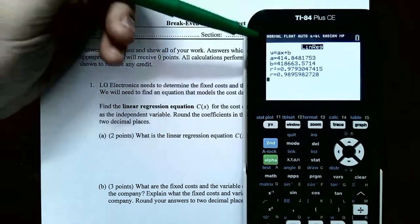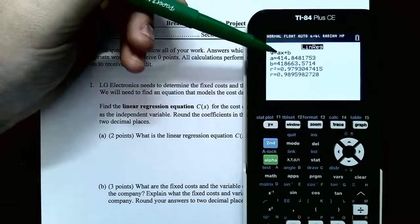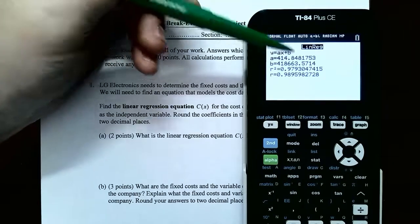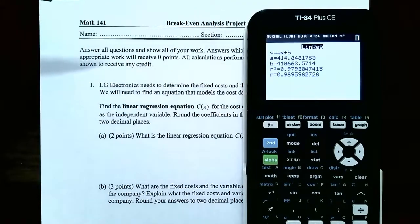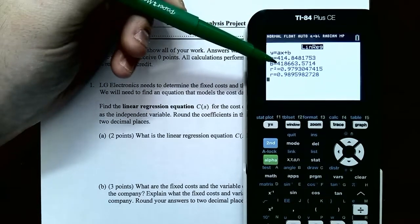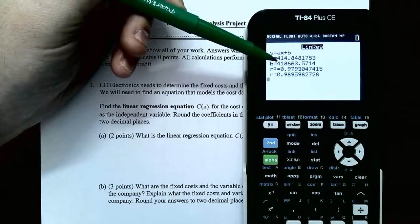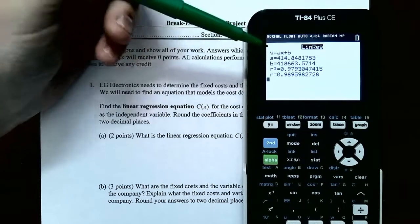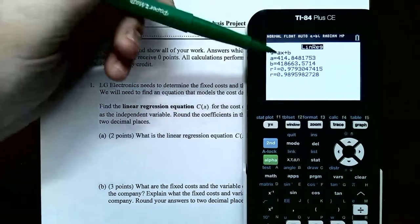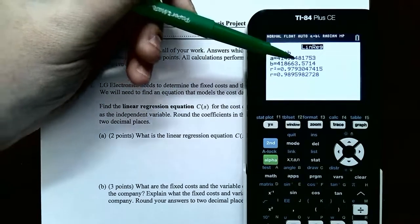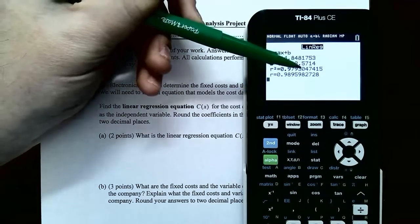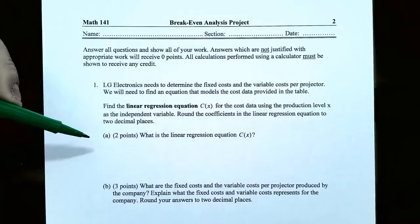The equation is y = ax + b. The a is the coefficient in front of x, which is 414.85 rounded to two decimal places. And b, the y-intercept or constant term, is $418,663.57. So don't use y — the function we want is C of x. So C of x equals 414.85x plus $418,663.57. That's the answer to part A — we found the linear regression equation C of x using the graphing calculator.